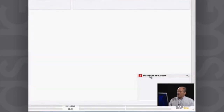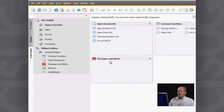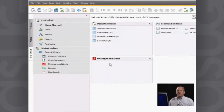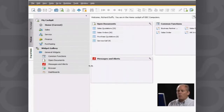I click OK and now I have in my open documents widget just those documents I've said I want to monitor. I already have my messages and alerts widget, which allows you to track any alerts that come up in the system and any messages that other users have sent to you. The next thing I want to add is a dashboard.